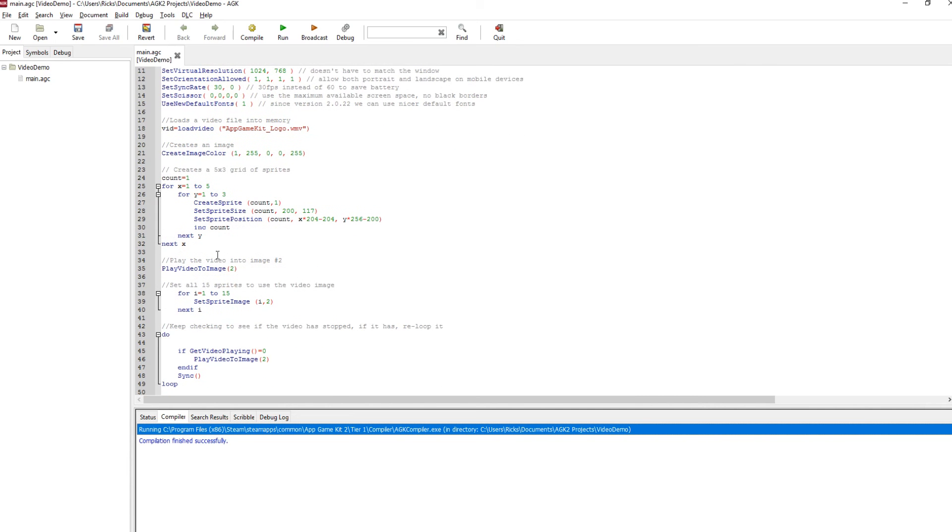So we do that and then we have this command here, play video to image. So essentially this takes the video and assigns it into image number two. Now you mustn't have that image set up. This has to be clear for when you use this command.